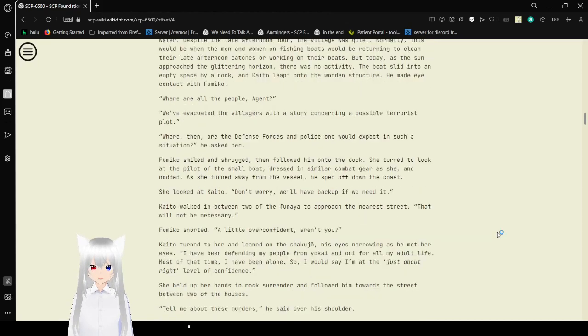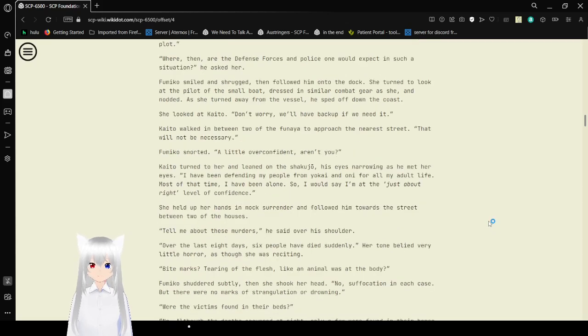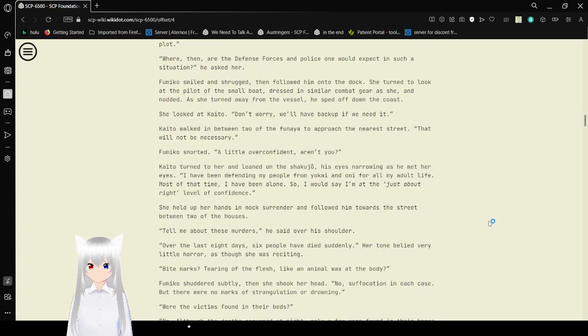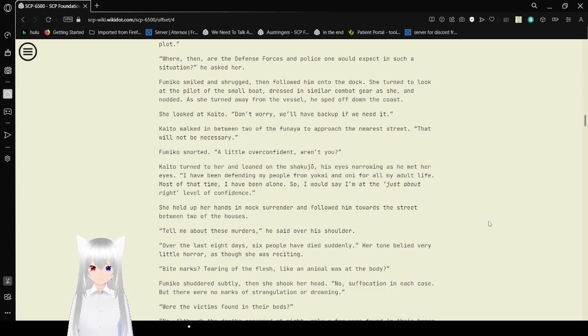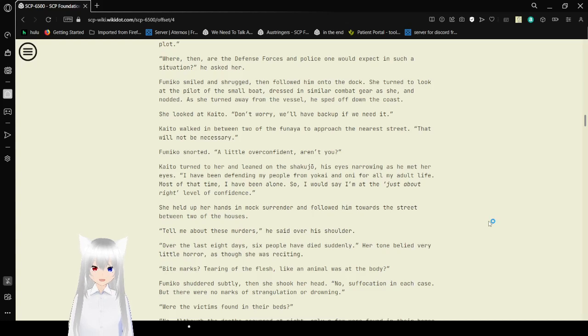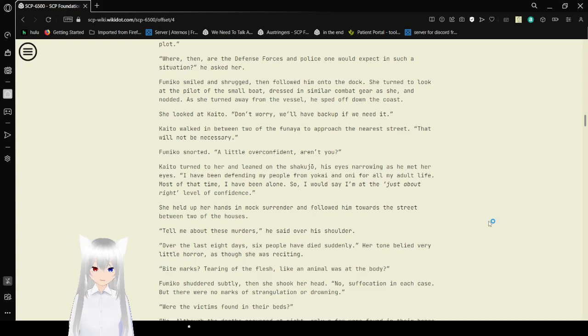He made eye contact with Fumiko. Where are all the people, Agent? We've evacuated the villagers with a story concerning a possible terrorist plot. Where, then, are the defense forces and police one would expect in such a situation? Fumiko smiled and shrugged, then followed him onto the dock. She turned to look at the pilot of the small boat, dressed in a similar compact gear as she, and nodded. As she turned away from the vessel, he sped off down the coast. She looked at Kaito. Don't worry, we'll have backup if we need it.